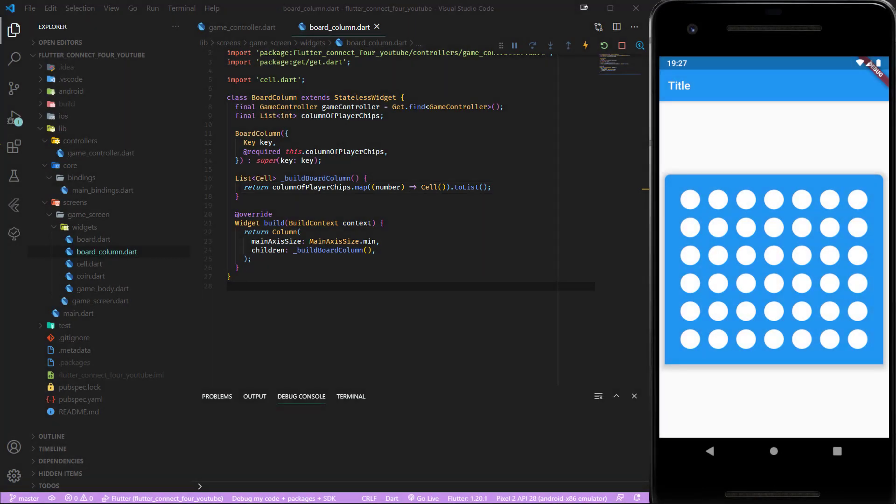Currently our cells are not yet able to show different colors depending on the integer values saved within this list. To achieve this we have to pass the integers through the constructor and inside our cell widget evaluate the passed integer and translate them into a state.